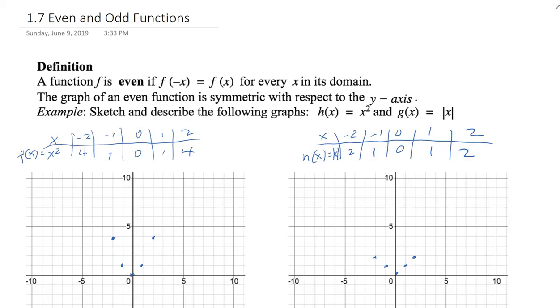The definition: a function f is even if f of negative x is equal to f of x for every x in its domain. The graph of an even function is symmetric with respect to the y-axis.